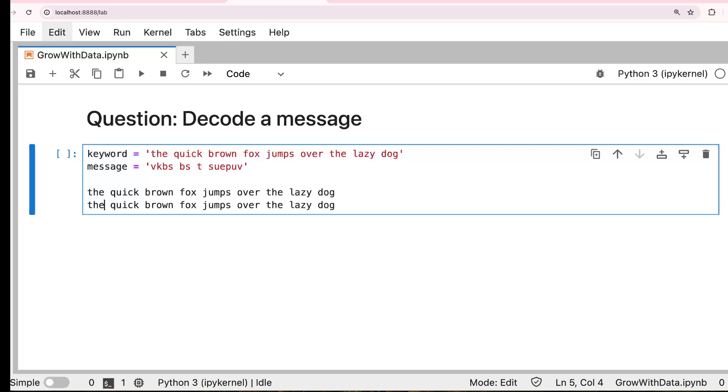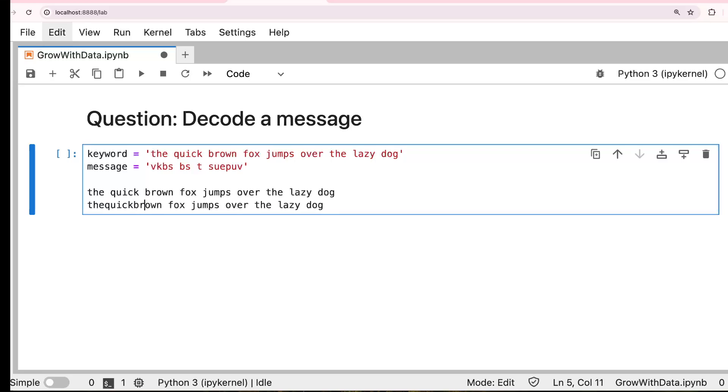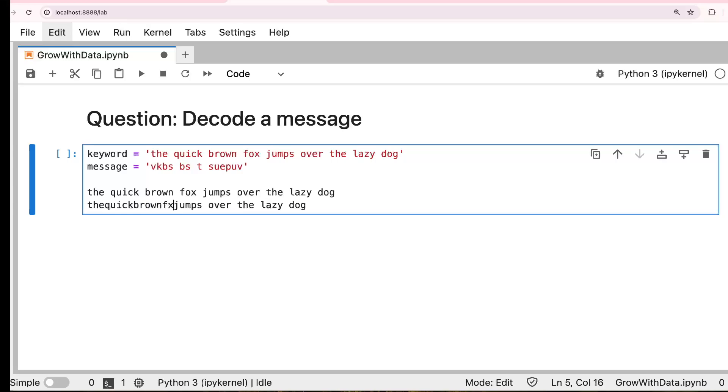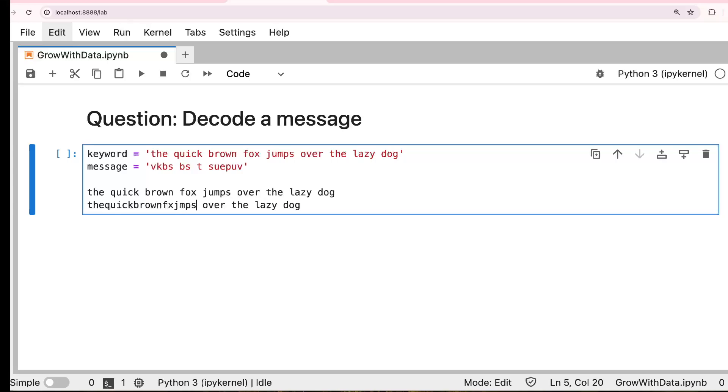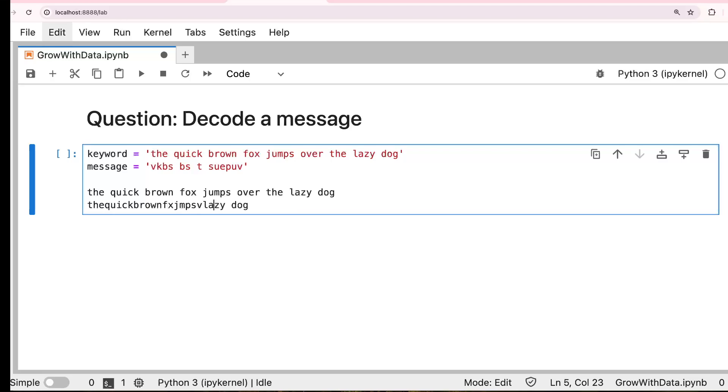T, H is the first, and ignore the space. Q-U-I-C-K, B-R-O-W-N brown, and F, and O is already there, already here. So we ignore the O. F, X, J, U is already there, and M, no, we need the M, P, S, O is there, V, and T-H is also there, L, A, Z, Y, O is already there. So we remove the space, and the second appearance of the letter.